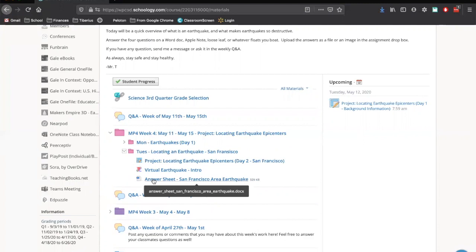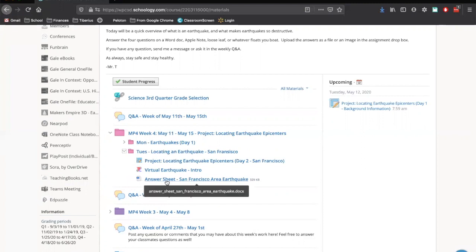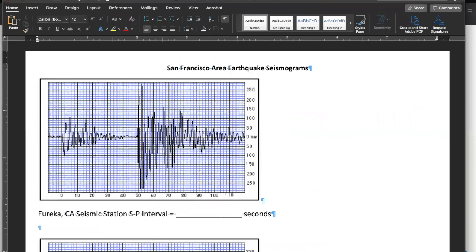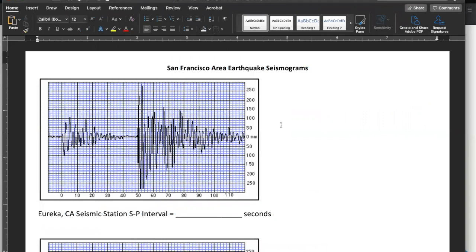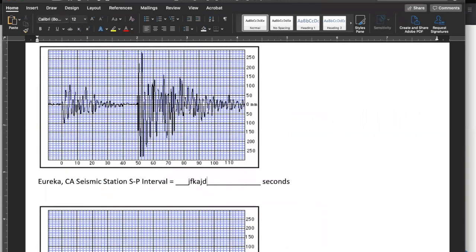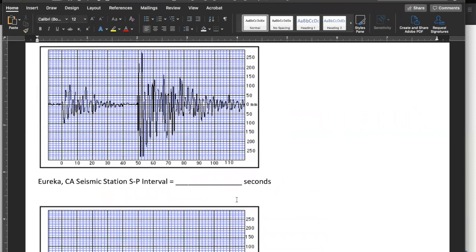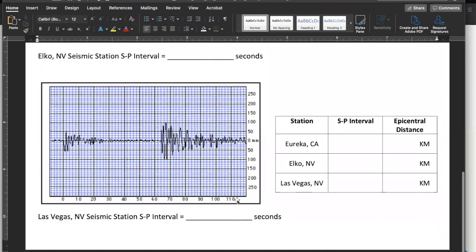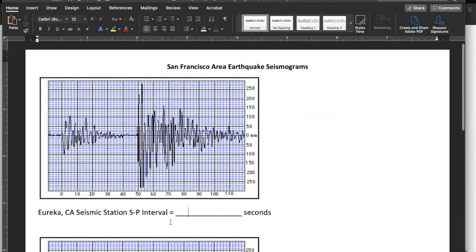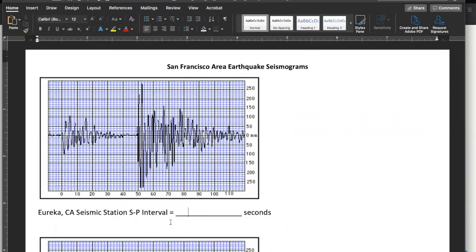And this is where we're going to be writing down all of our answers from today. So just click on that, download it. If you want, you can print it out and take a screenshot of it, or you can download it and just type in your answers into the Word document. Make sure you have this answer sheet downloaded. This is what you will be submitting at the end of the day.